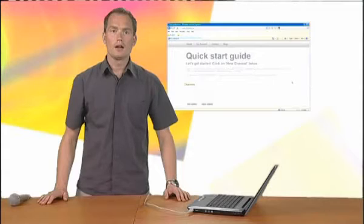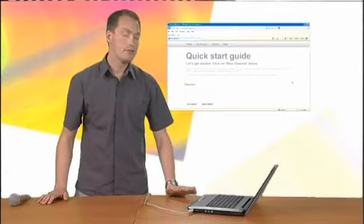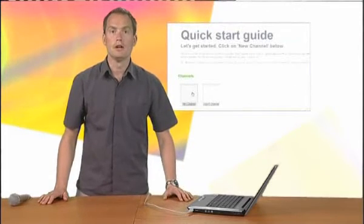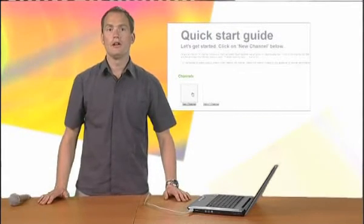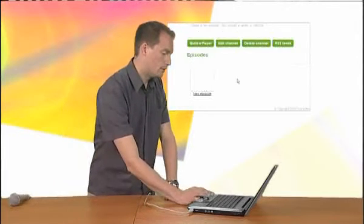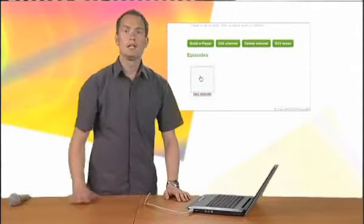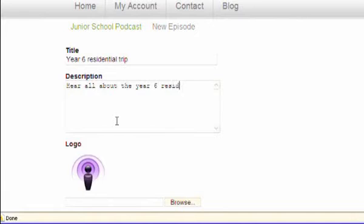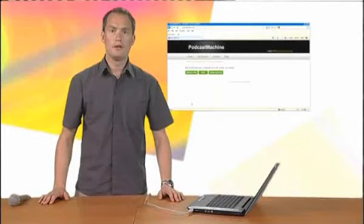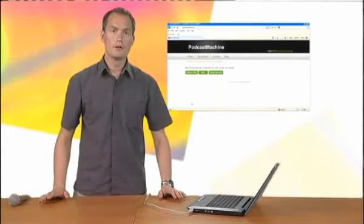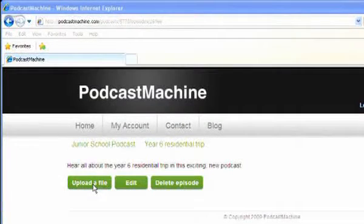Now I'm logged in, I click to create a new channel, which is effectively my podcast. Once my channel is set up, I click to create a new episode, making sure I include as much detail as possible to help improve its chances of being found by others. Finally, I need to click to upload a file and locate my audio file on my computer.